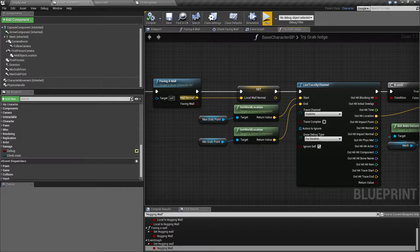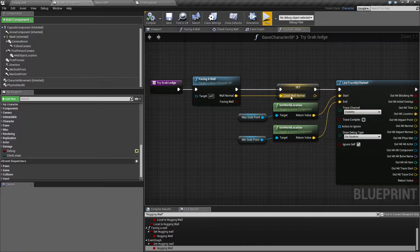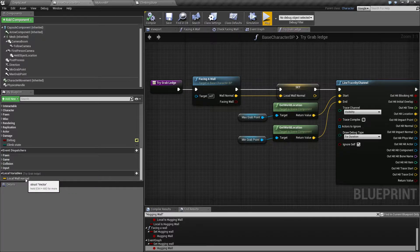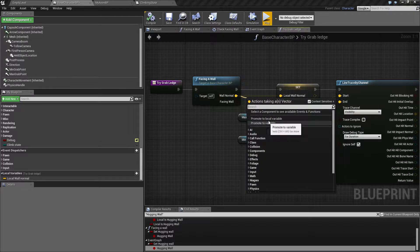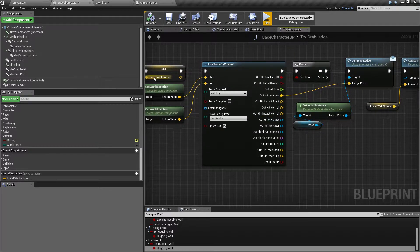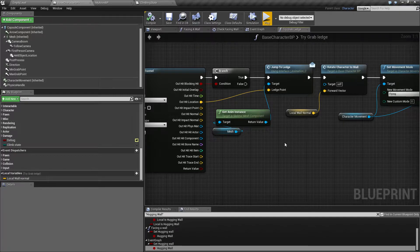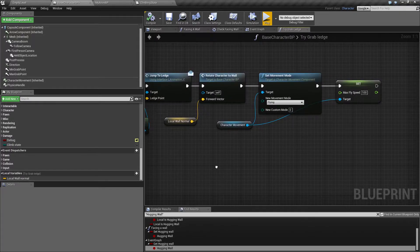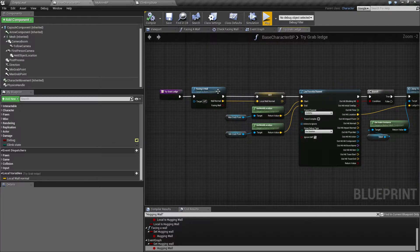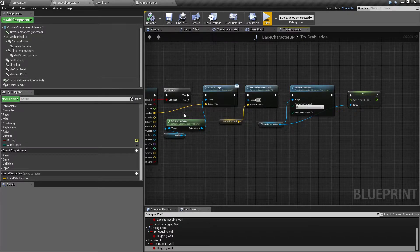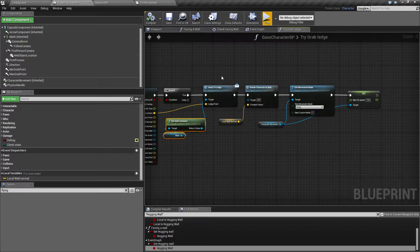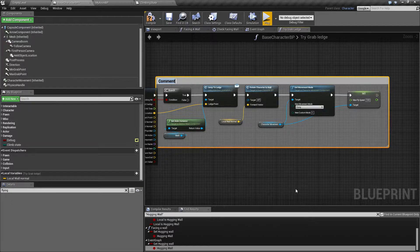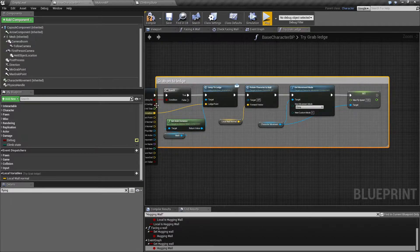I changed one thing in here also. I took the wall normal from the facing wall and set that as a local wall normal, just saving it as a local variable by dragging out and going to local variable. This is the logic. Let's comment - this is the functionality that makes us grab the wall, so this is grab onto ledge.